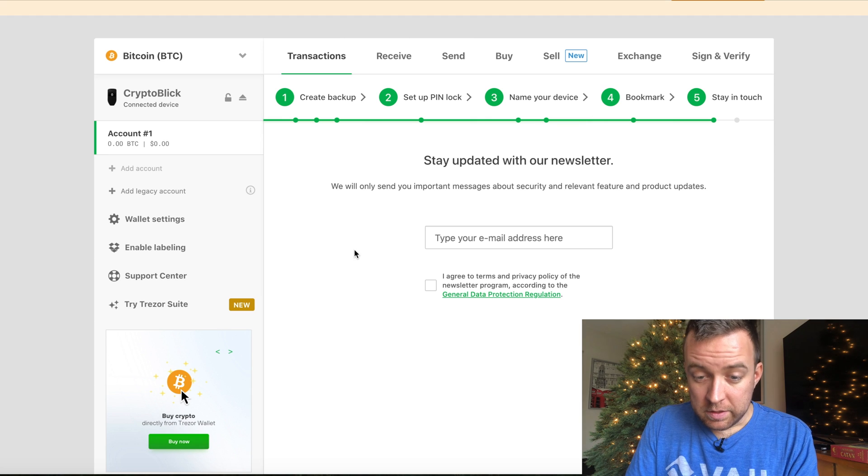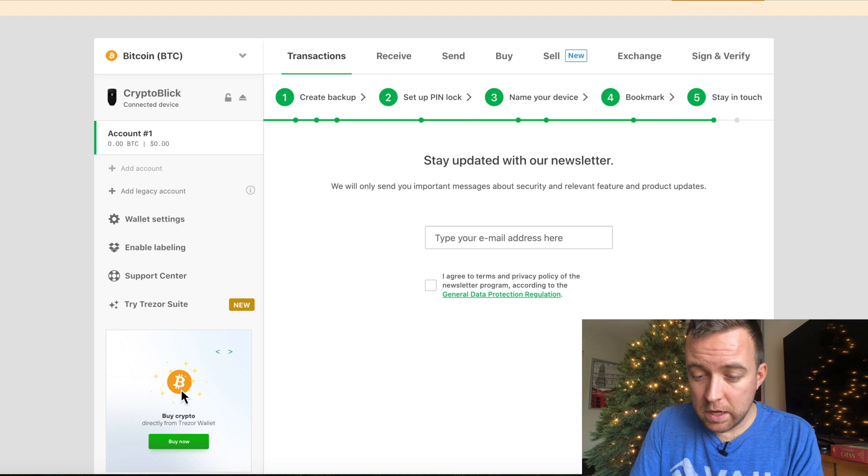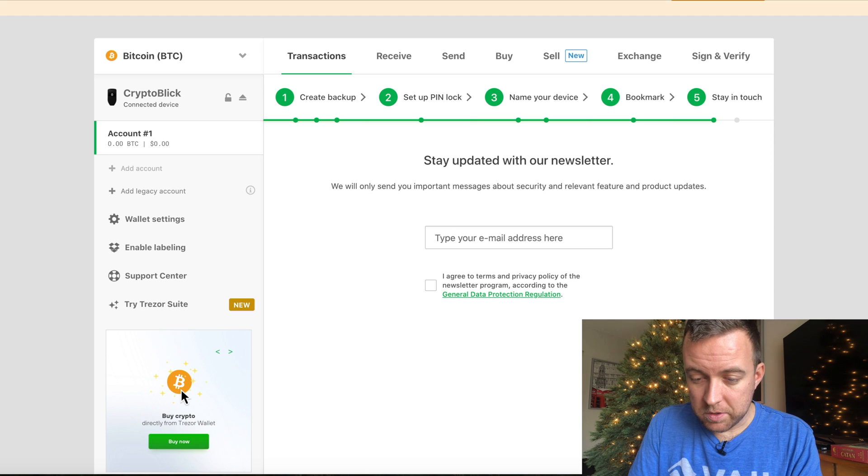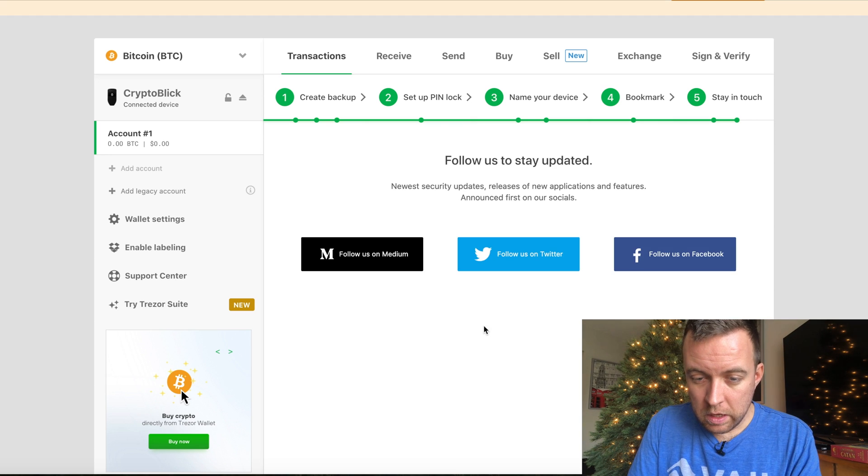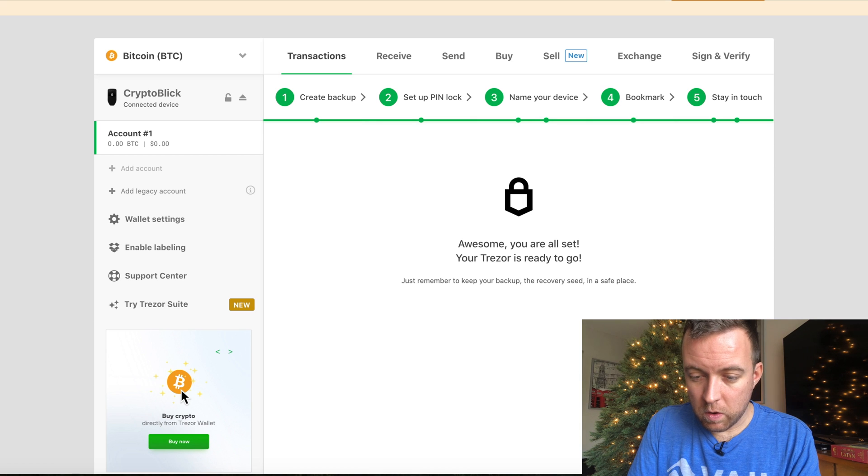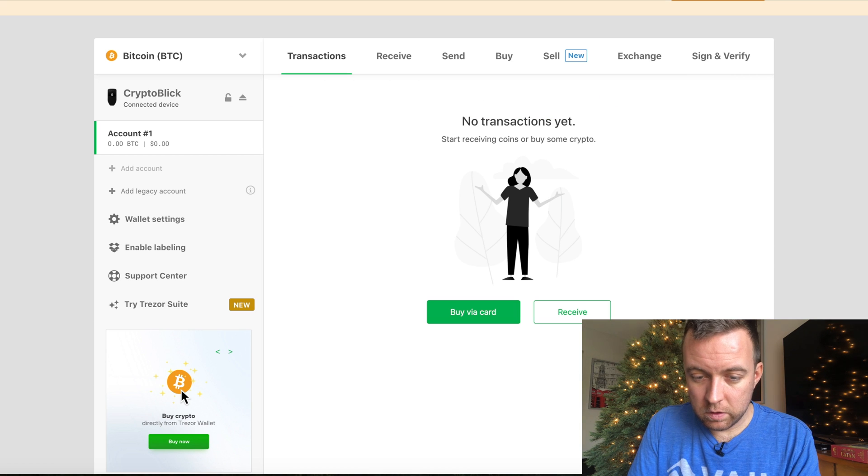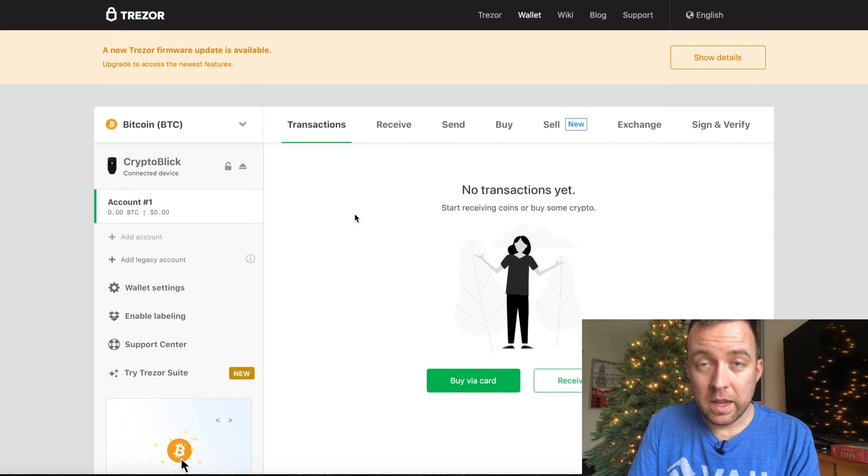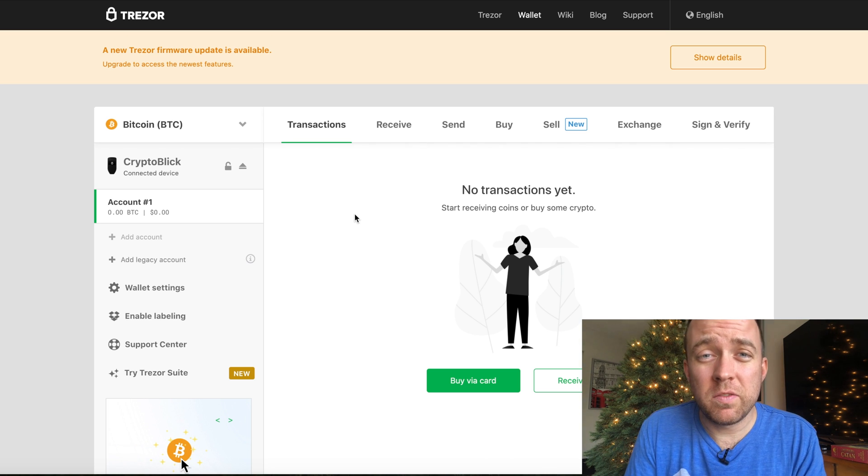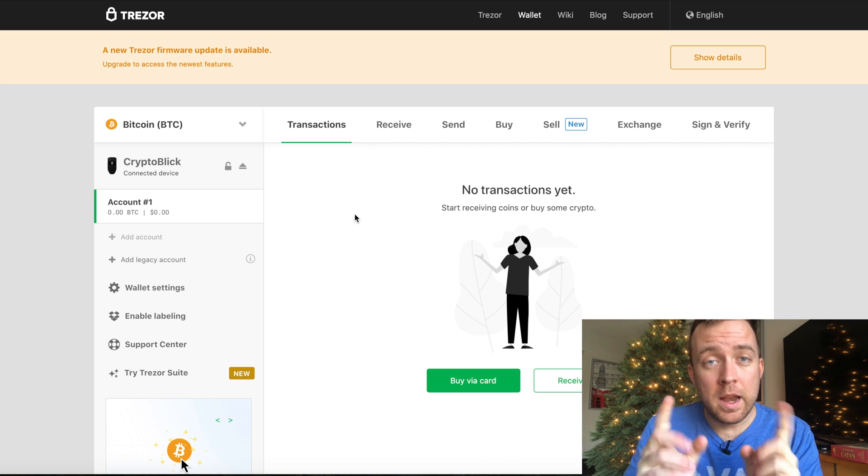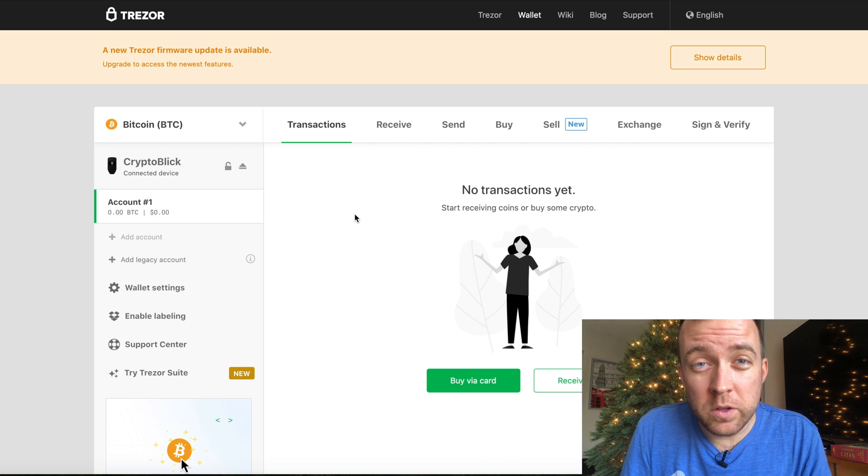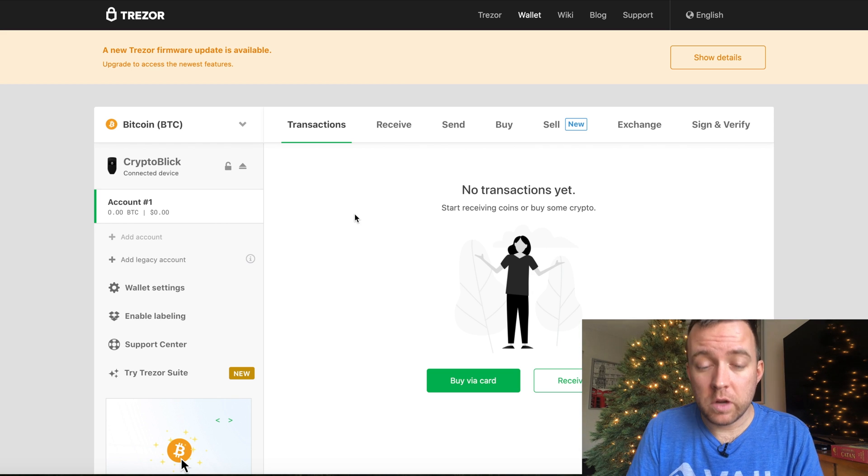And stay up to date on our newsletter. You can put in your email address here so you can stay up to date. I'm just going to skip it for the video purposes. Follow us and stay up to date. Continue. There we go. And finish. Perfect. So now it is properly set up. I have the 24 keyword seed phrase ready to go. Now let's move on to the firmware update on the Trezor.